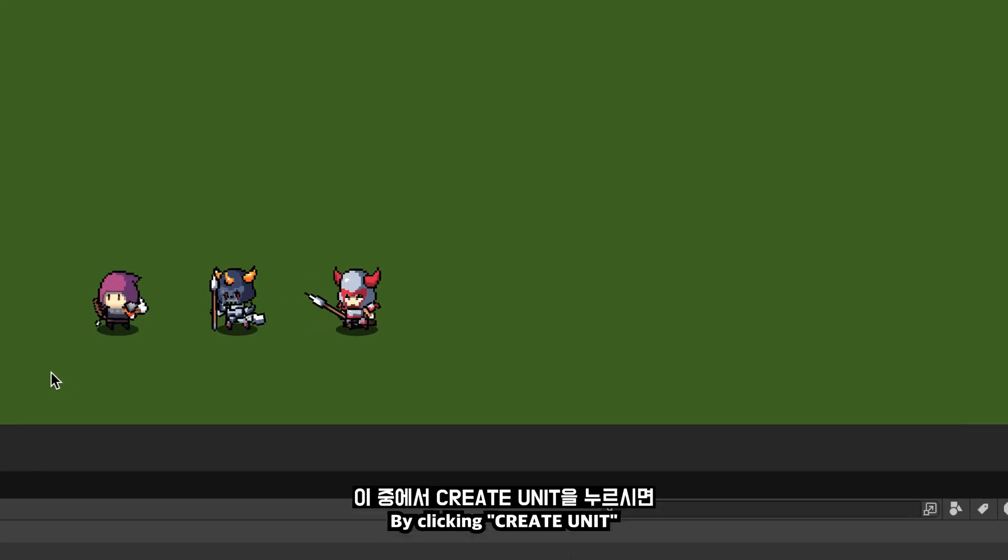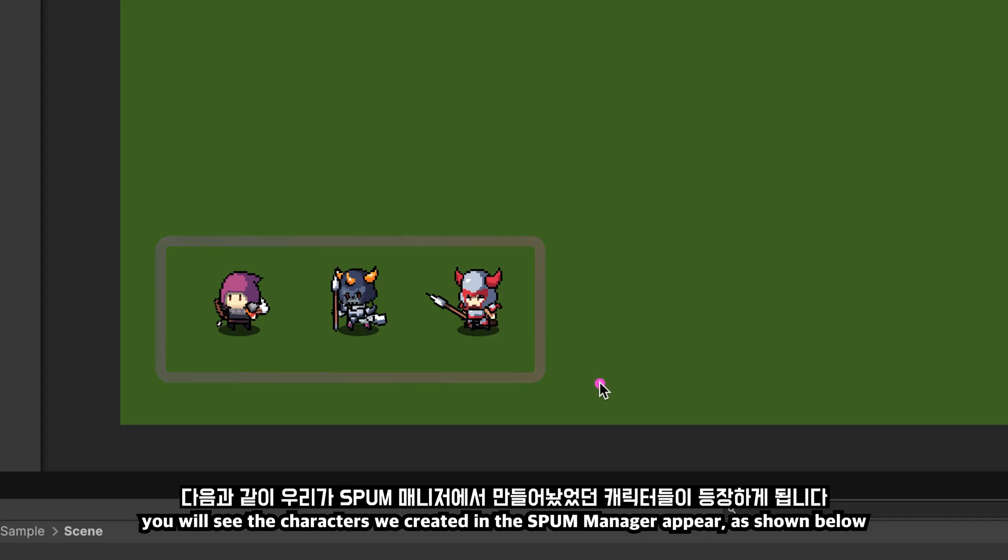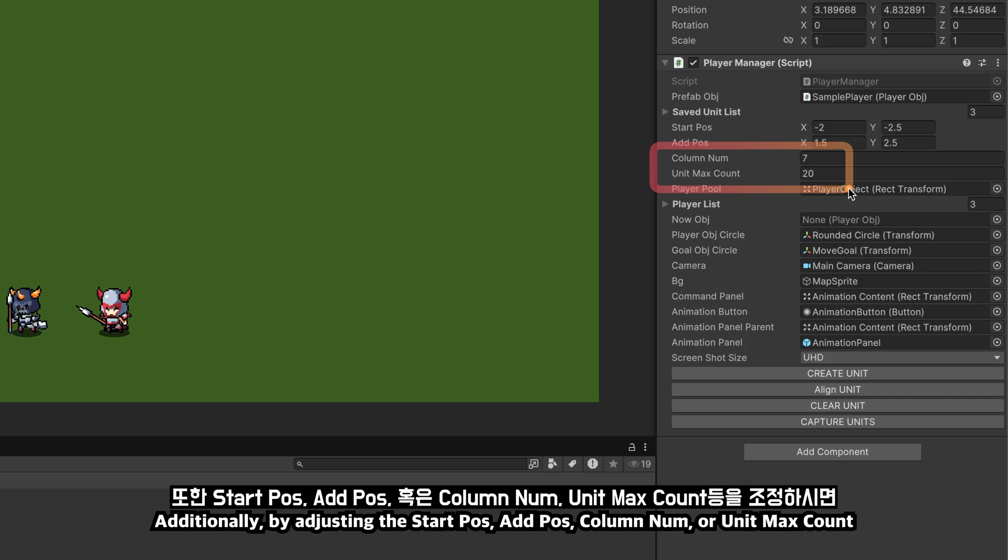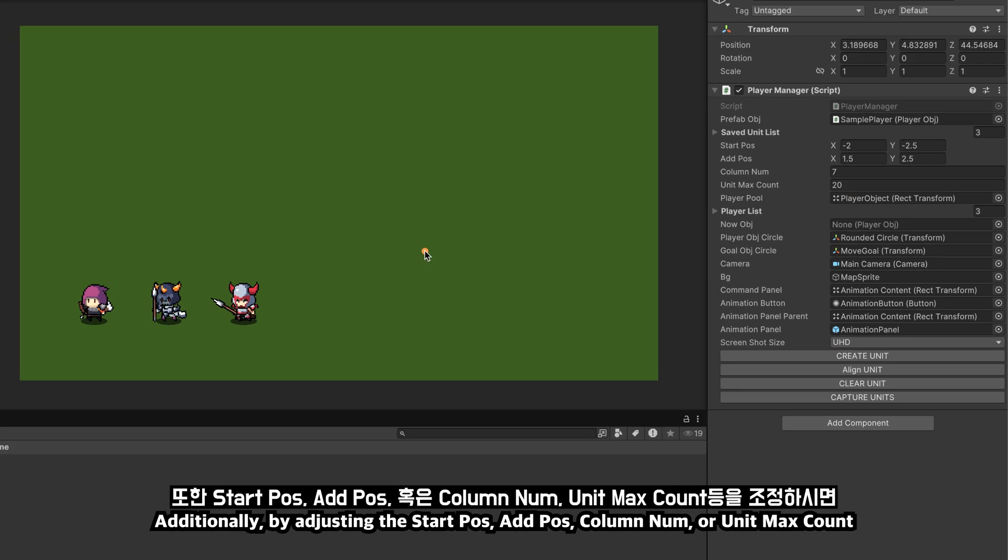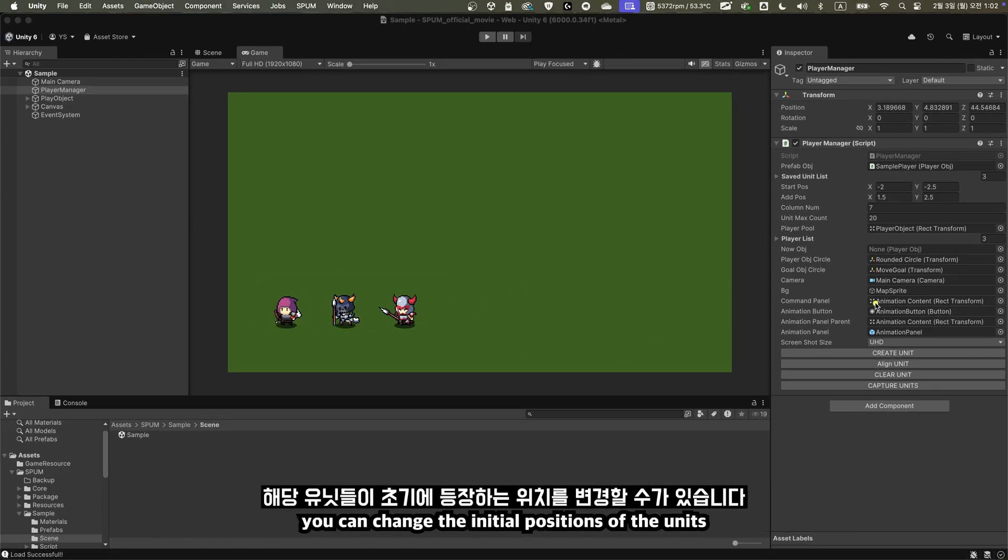By clicking create unit, you will see the characters we created in the SPUM manager appear, as shown below. Additionally, by adjusting the start pos, add pos, column number, or unit max count, you can change the initial positions of the units.